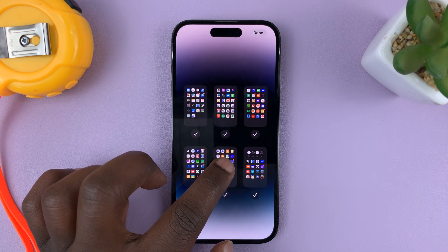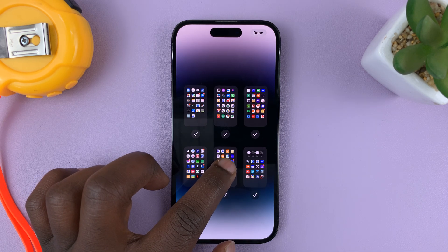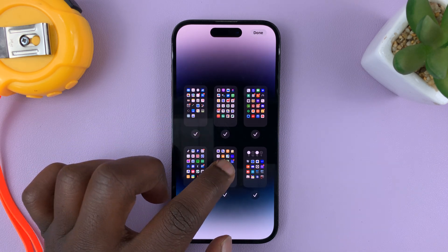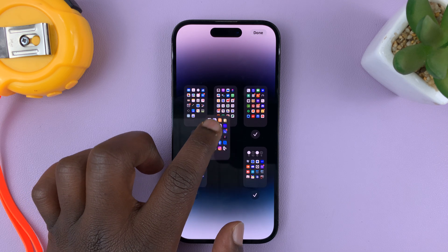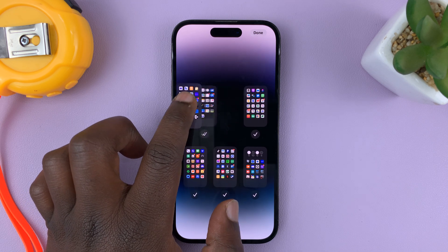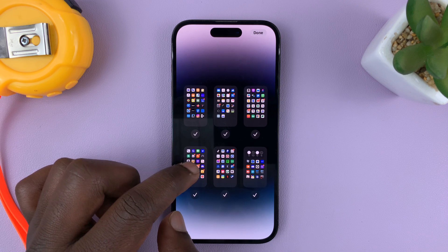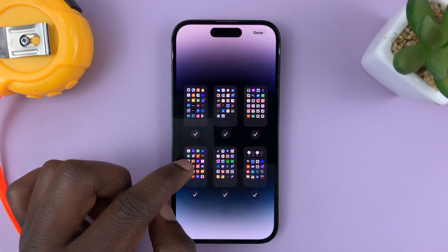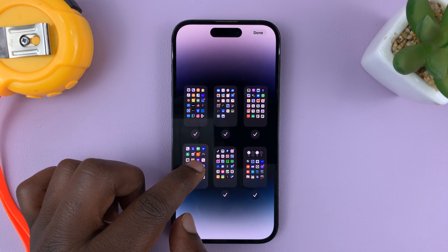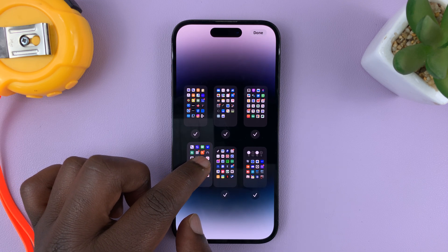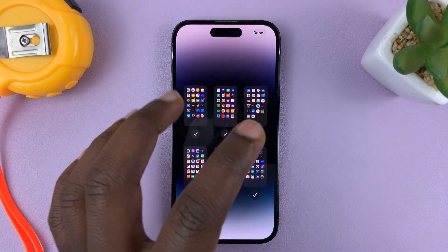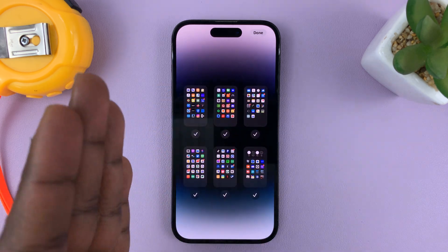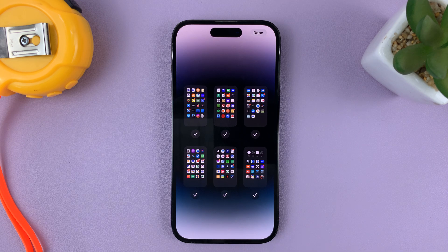In case I want this particular home screen to come to the start, all I need to do is long press on it and drag it to the start. And then for the one I want to become second, all I need to do is long press and put it in second position. I can keep doing that until I have arranged my home screen pages exactly the way I want.